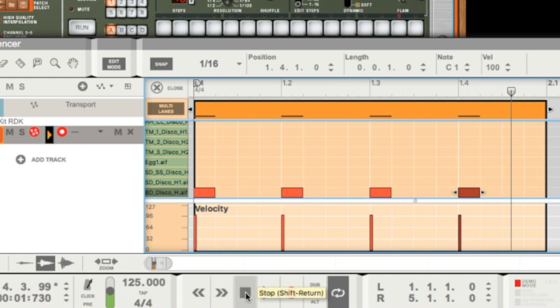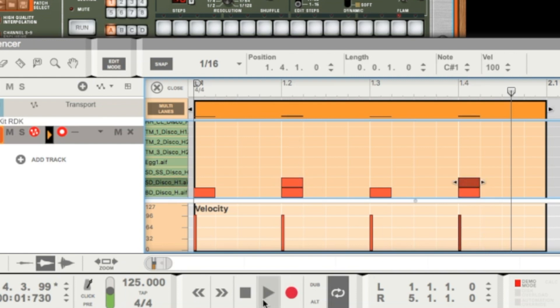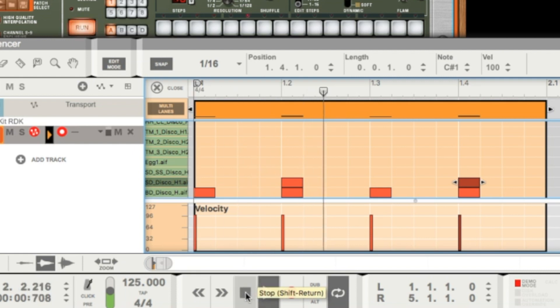On every second beat I would like to hear a snare. So let's make a double-click here on one, two, and one, four, and then it sounds like this. Wonderful.